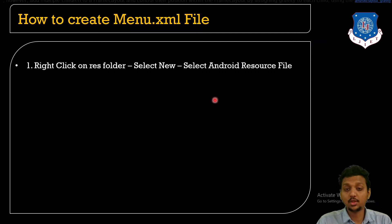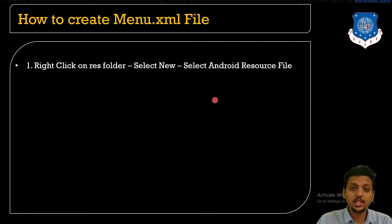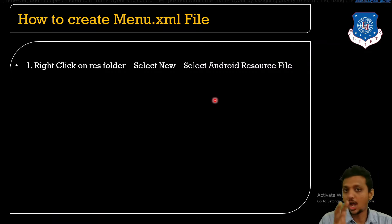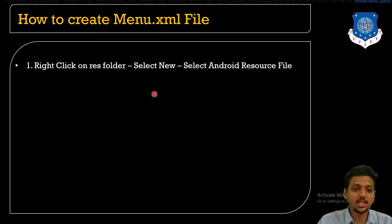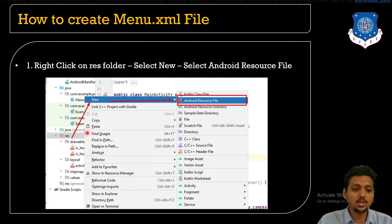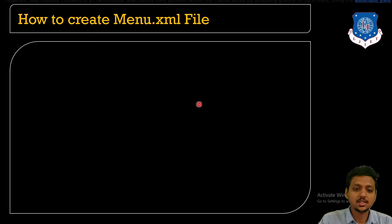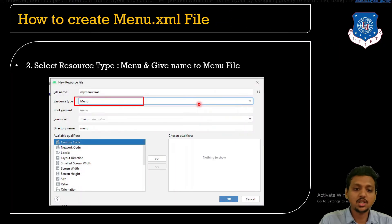To create the menu dot XML file: I already told you that for the menu we need to create a separate XML file. To create it, you just need to right-click on your resource folder — here is our project structure — then go to New and click on Android Resource File.